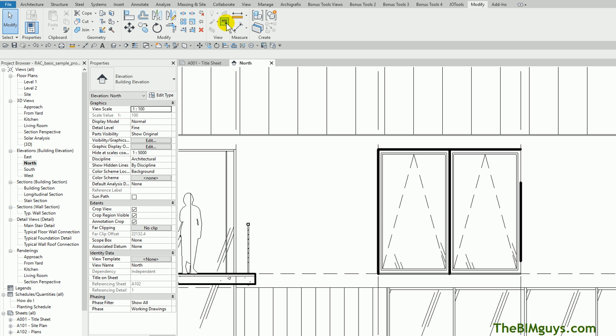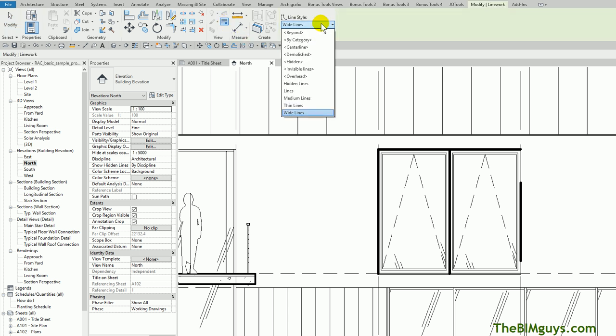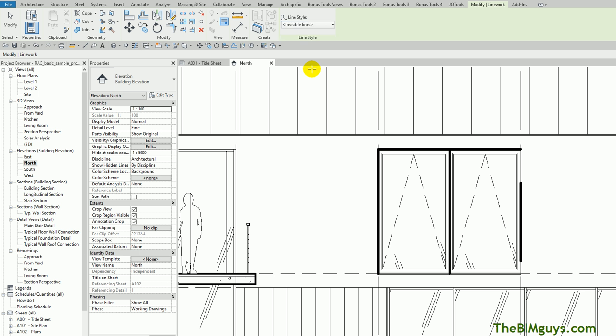If we go back up to line work, we'll drop this down, and see it says wide lines. I'm going to use one called invisible lines. If I use an invisible line, now when I click on this line, you'll notice that it seemed to go back to normal.